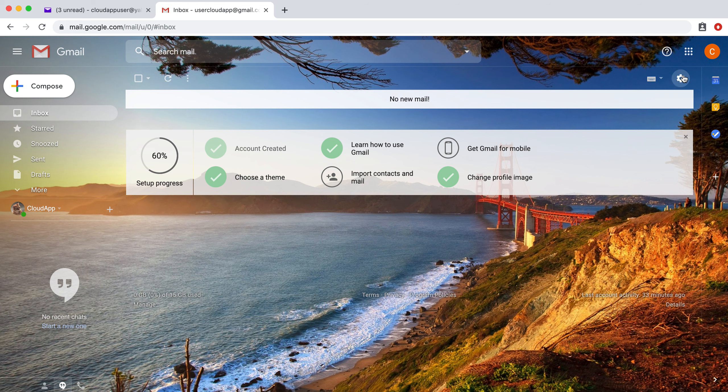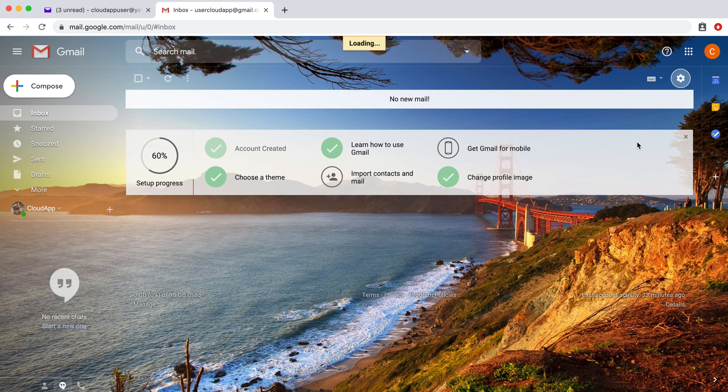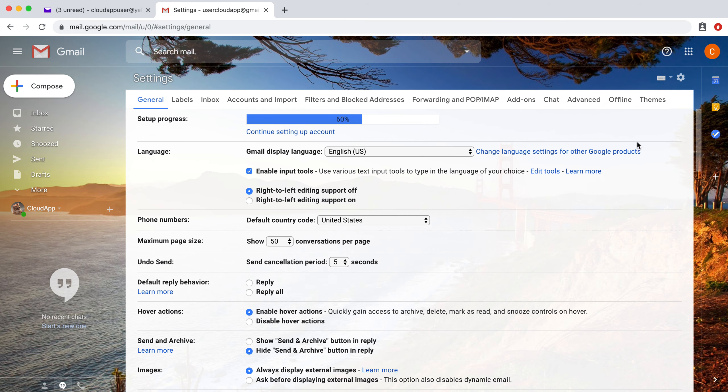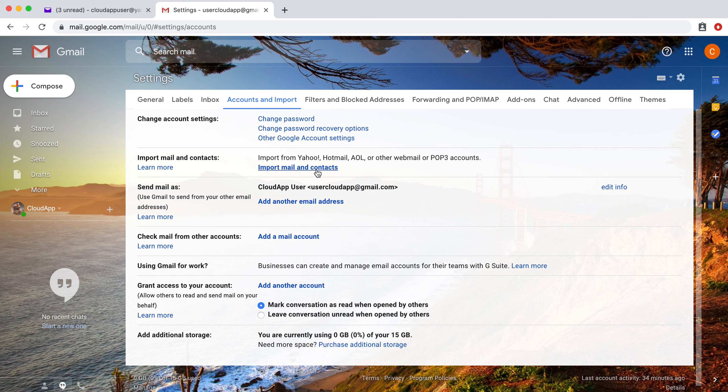So we're going to click on this settings wheel and then click on settings. Now we're going to go over to accounts and import, and from here you're going to click on import mail and contacts.